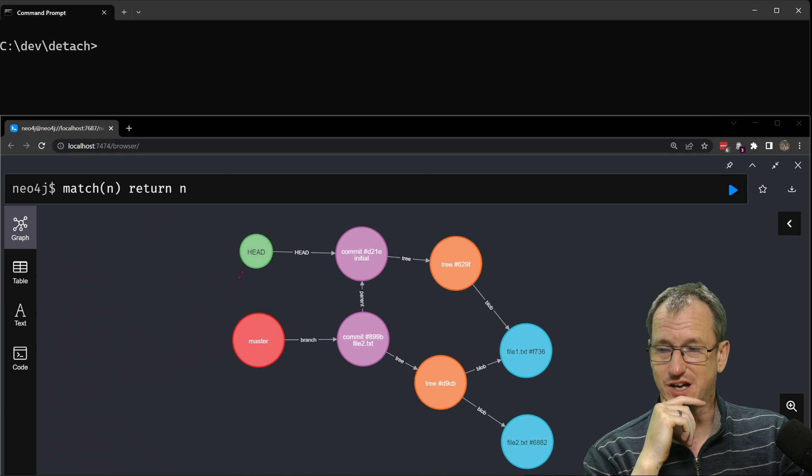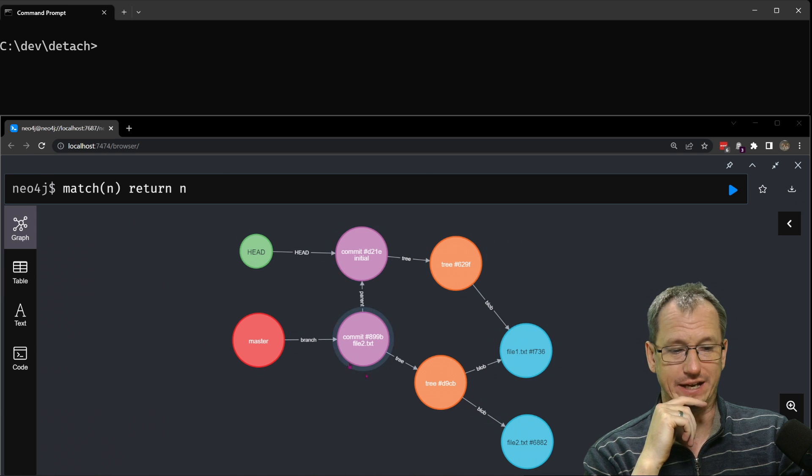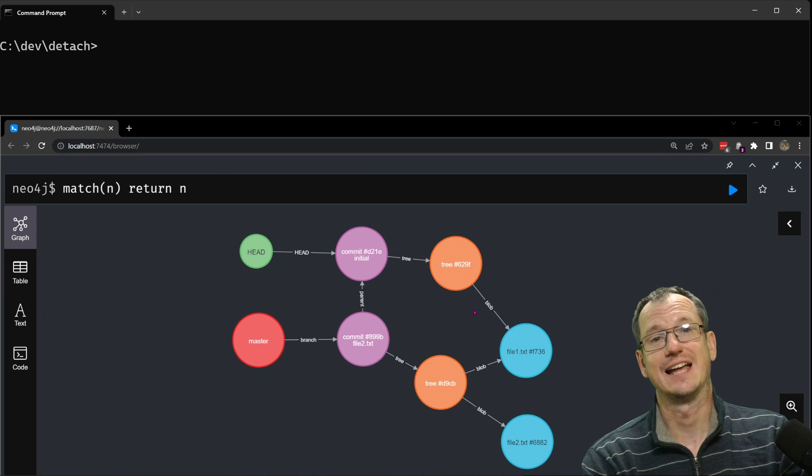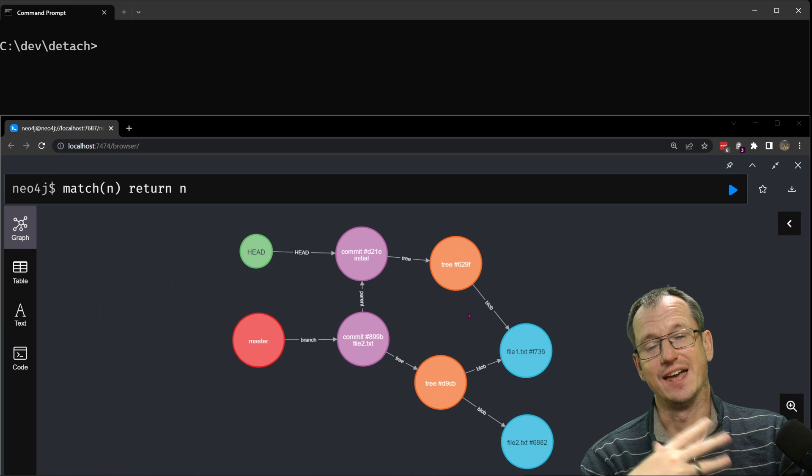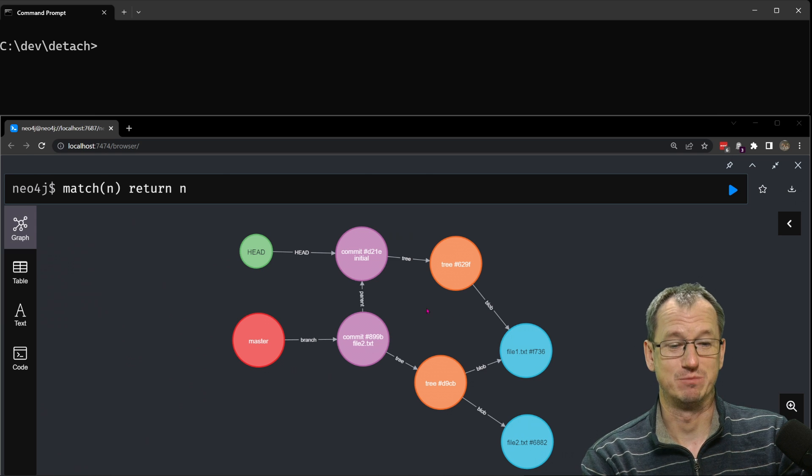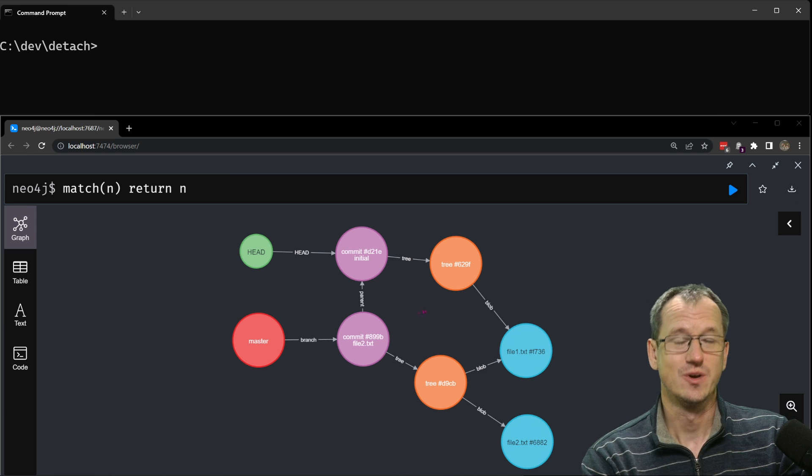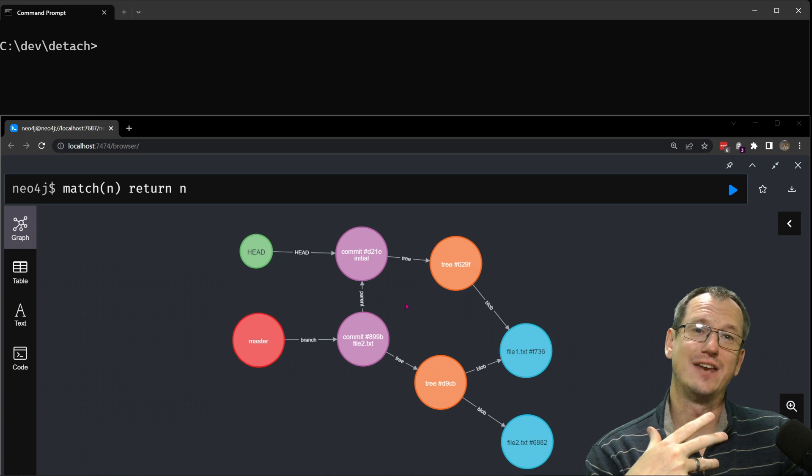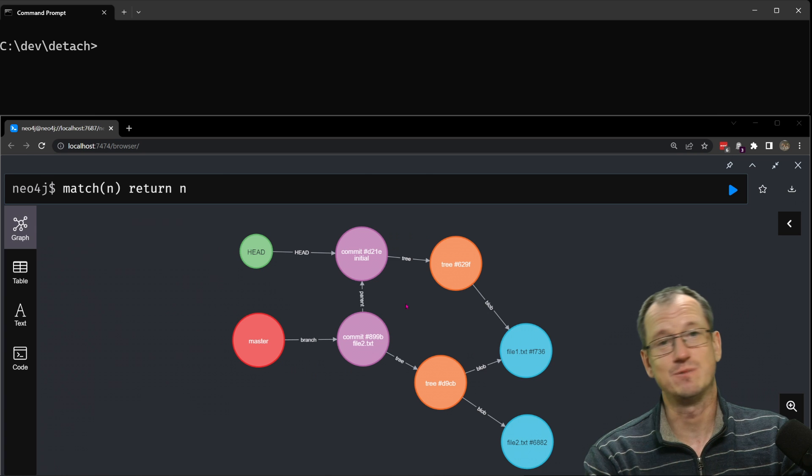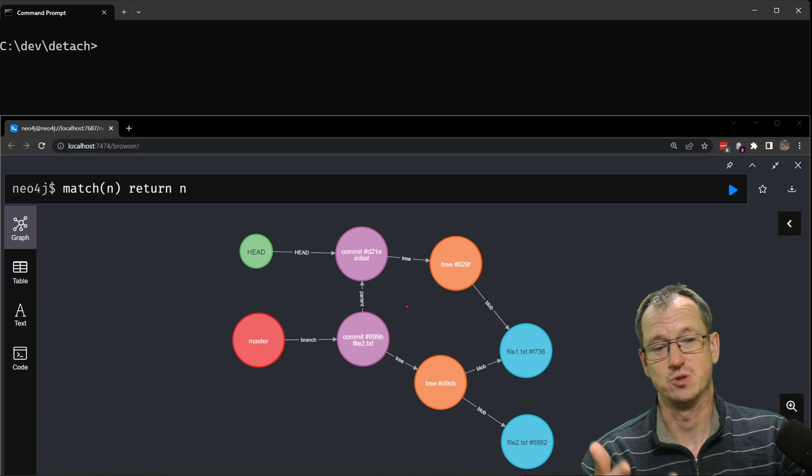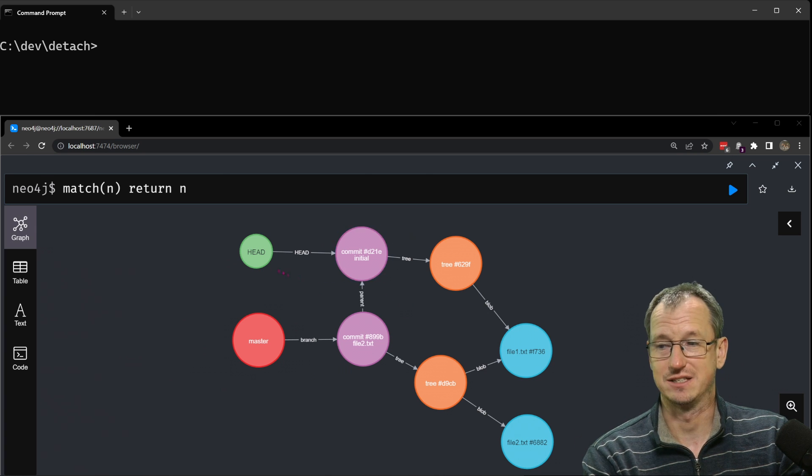We've actually got it set up in this diagram below here. What I'll do is I'm going to clear that down and then step through how we actually can reproduce that. So detached head is when your head pointer isn't pointing to a branch, it's actually pointing to a specific commit.